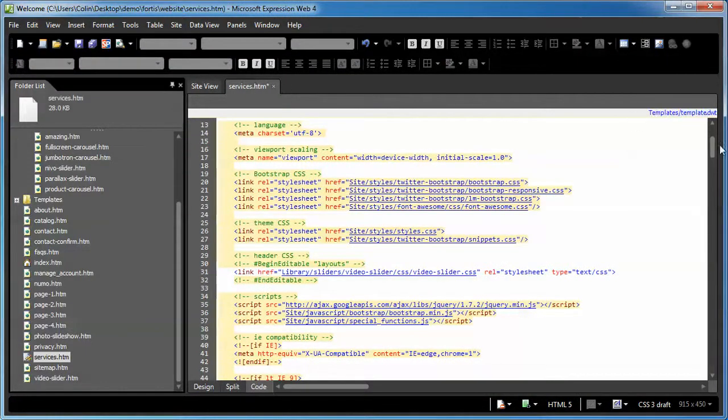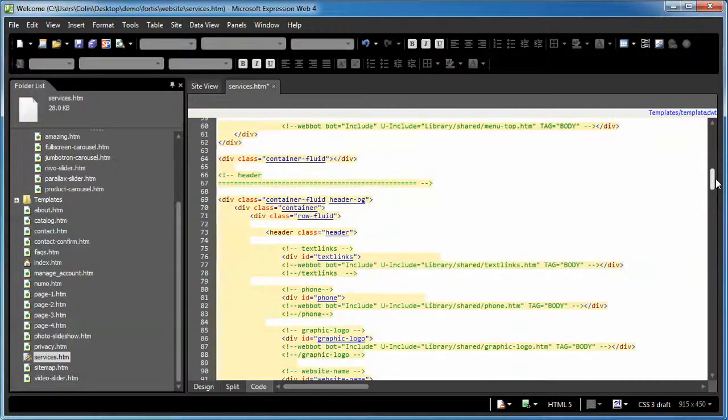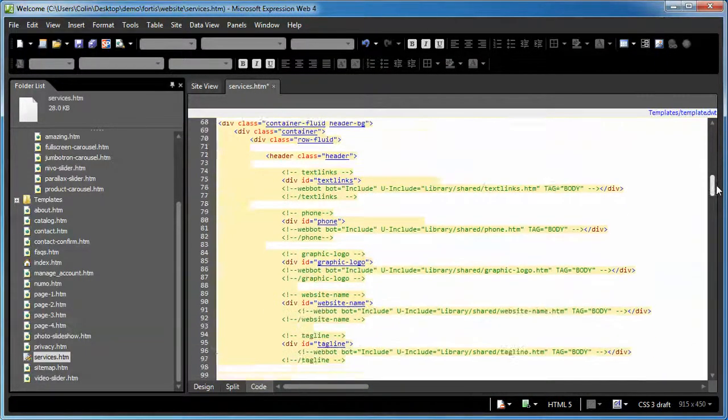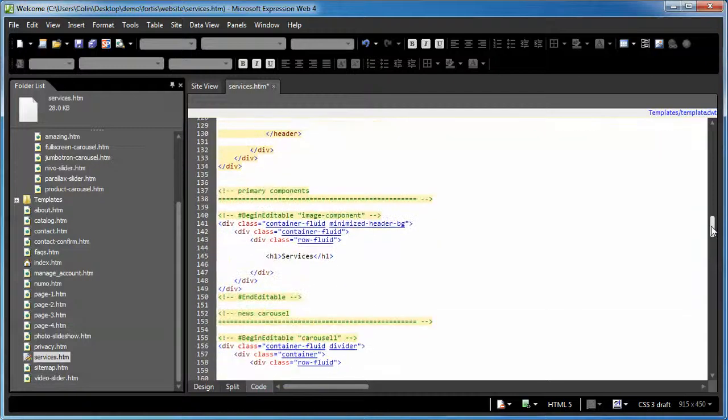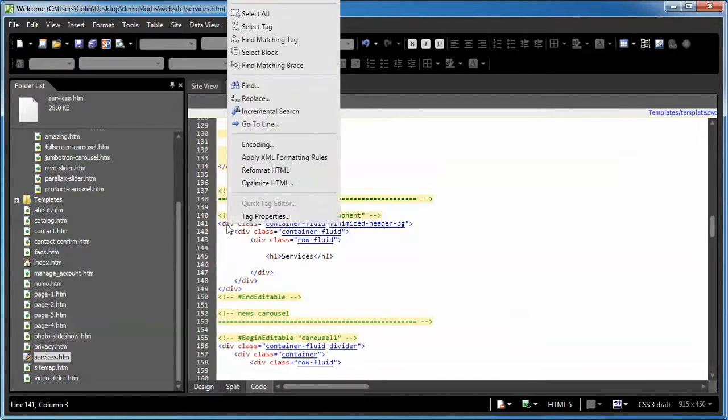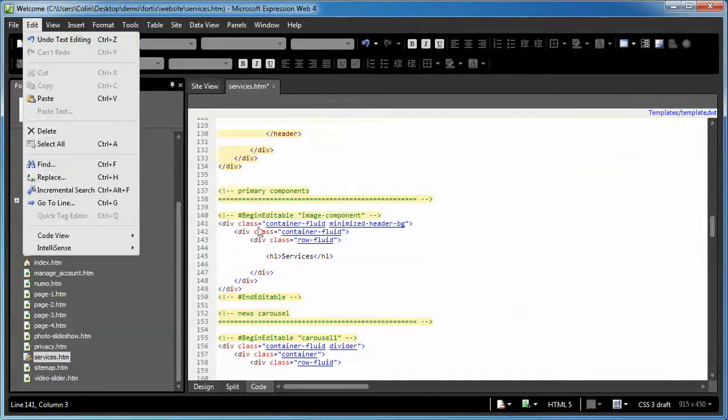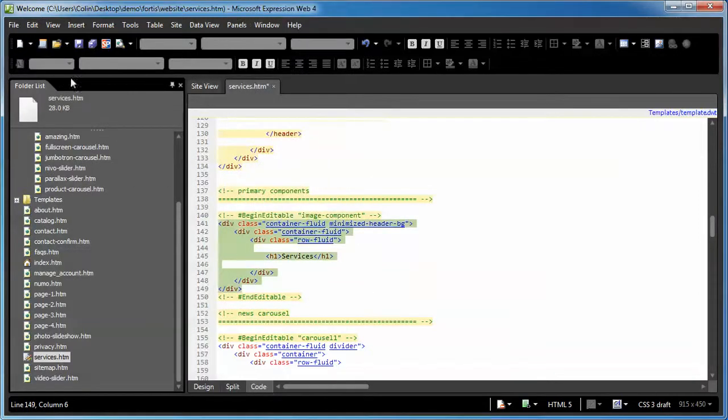Back on the services page, we're going to scroll on down. We're going to find that primary component region once again. Now here we have one and tucked inside there is a little H1 tag that says services. So we're going to right-click on the container fluid and select paste or edit. Let's select our tag first. There we go.